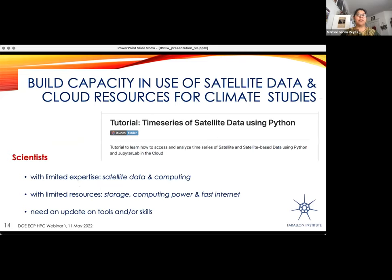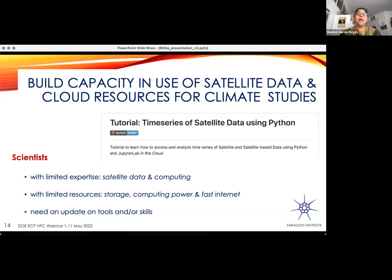My target audience for this tutorial is really scientists who have limited expertise in satellite data and computing. I realized we do need some coding expertise, but very limited. I really want to present how to use satellite data for whatever research you might want to use it for. The other target audience is people limited in resources—when you don't have fast internet, a lot of storage, or a lot of computer power—but there are still tools in the cloud that allow you to do this analysis without those resources. And also for people who just need an update: they do use satellite data but don't use clouds or new technologies like Python and XArray, so they can learn about the new tools.